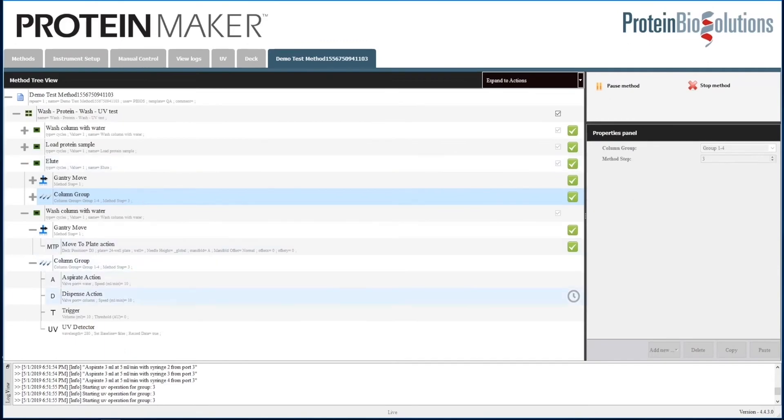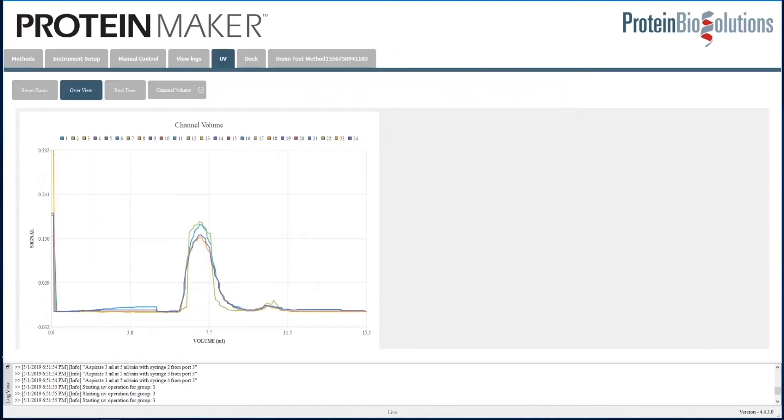In the method, the green check marks along the right side track progress and show which steps have been completed. Looking at the UV tab again, we can cycle through different views.